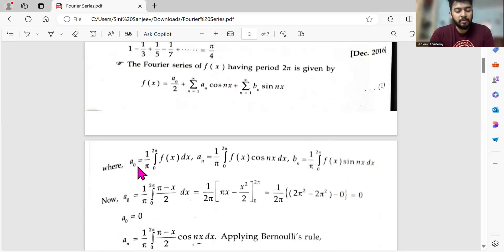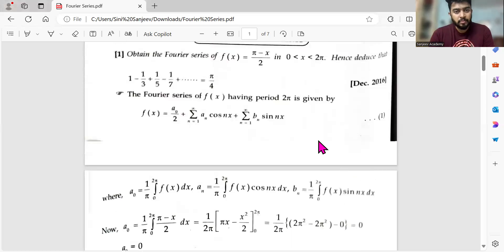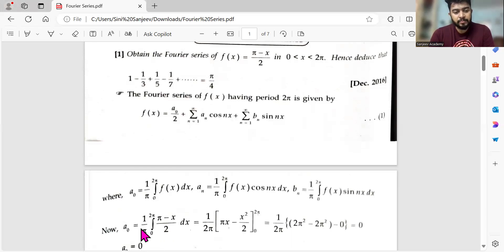a₀ is given by (1/π) ∫₀²π f(x) dx, aₙ by (1/π) ∫₀²π f(x) cos(nx) dx, and bₙ by (1/π) ∫₀²π f(x) sin(nx) dx. Substituting f(x) = π − x into the aₙ formula confirms aₙ = 0, just as predicted for an odd function.